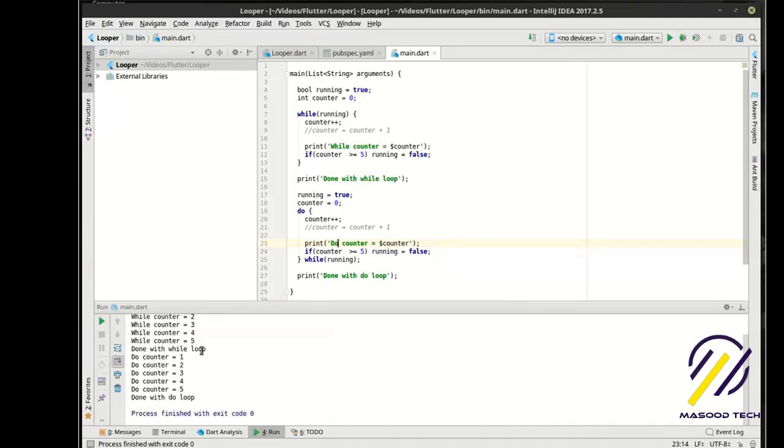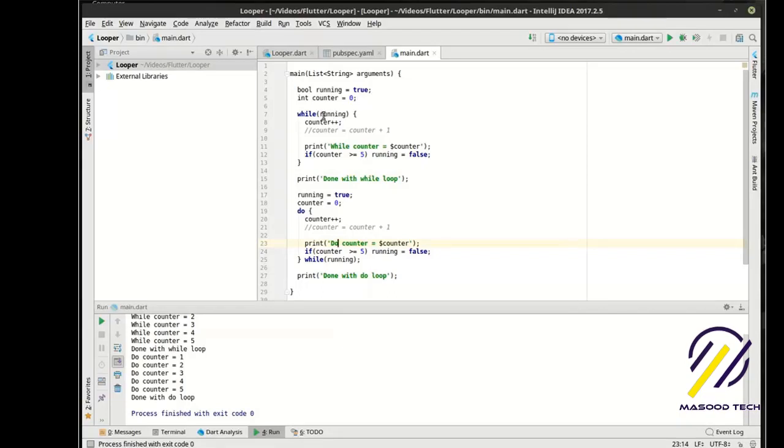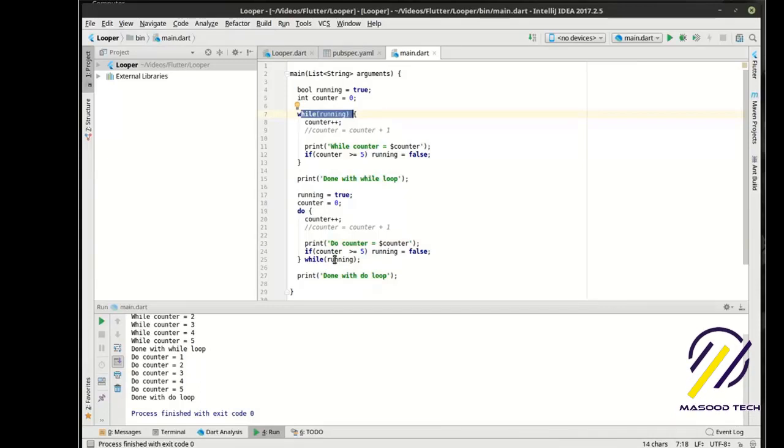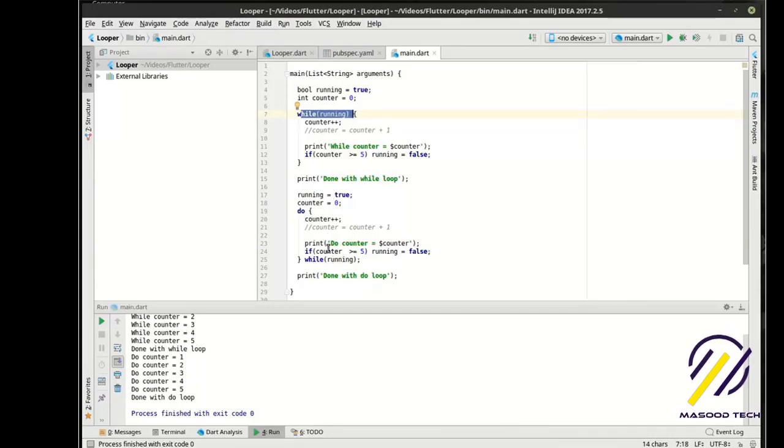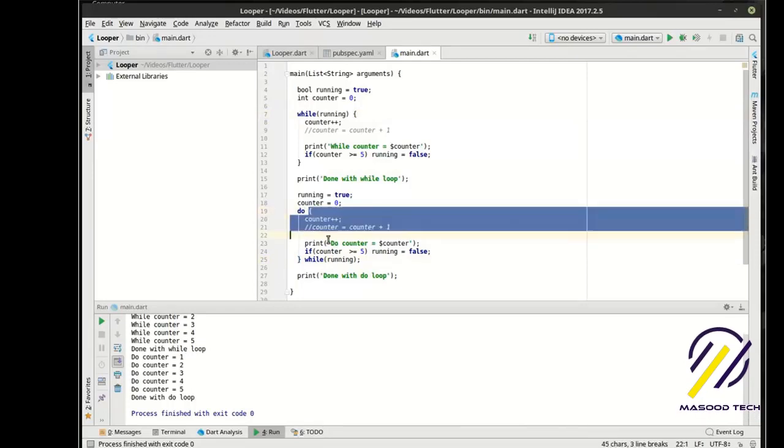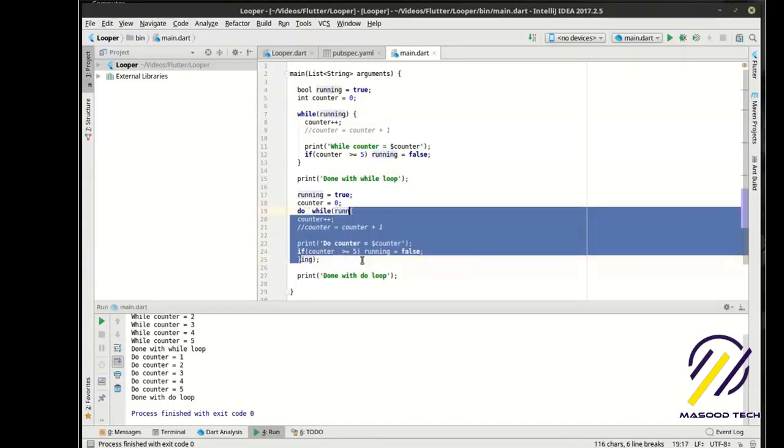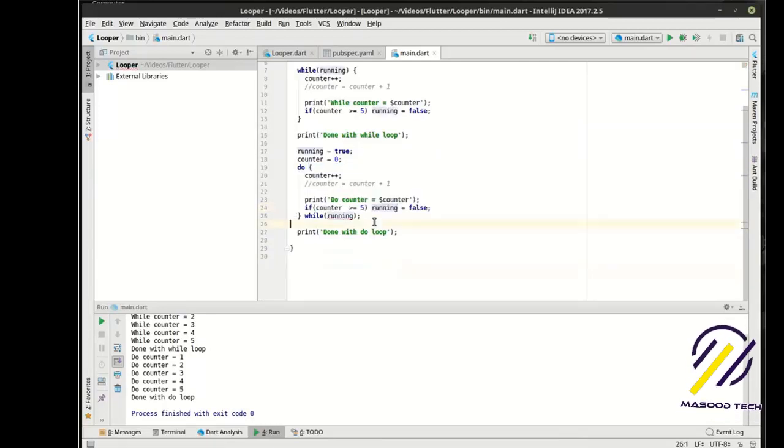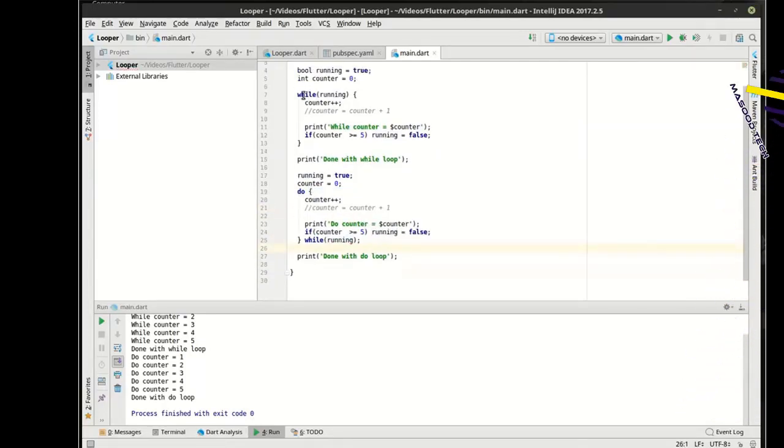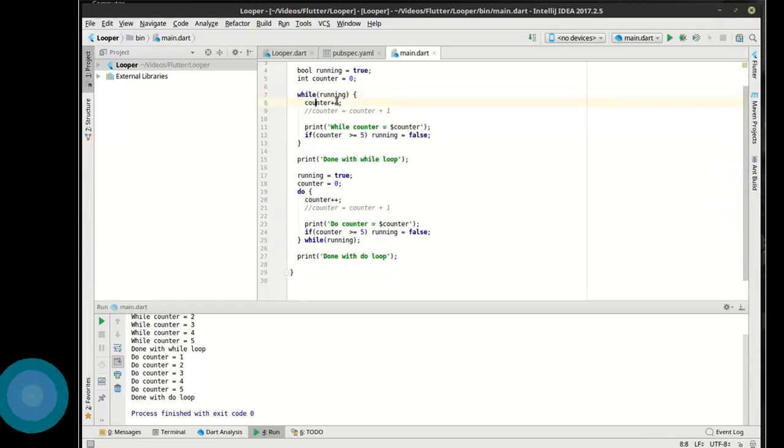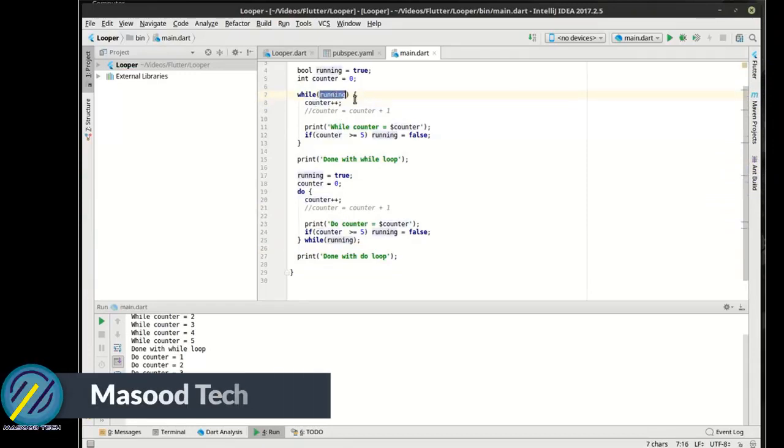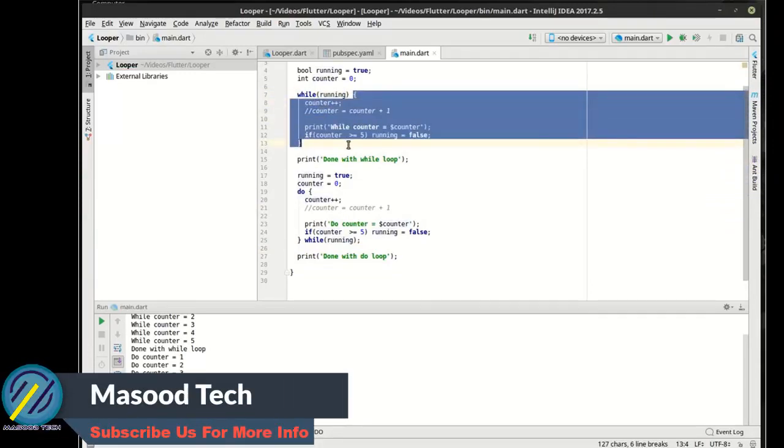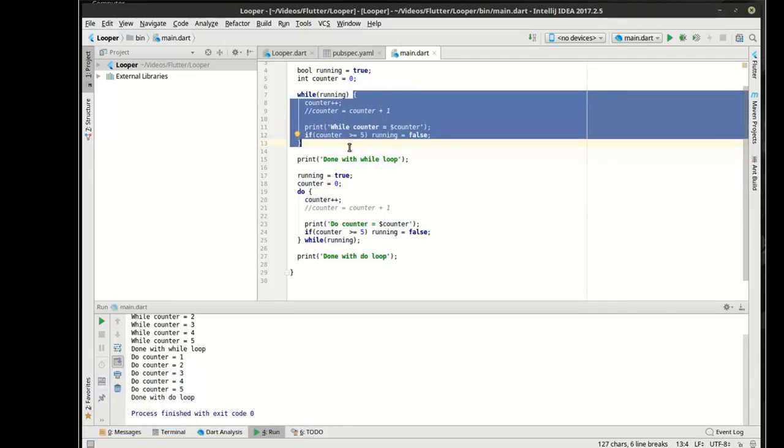So why do we need two of them? It's actually pretty simple. It depends on when you want your statement evaluated. Do you want it before or do you want it after? Typically, what this will do is it'll take action then evaluate the statement. I shouldn't say typically, that's exactly what it does. It'll execute the scope of code then evaluate the statement.